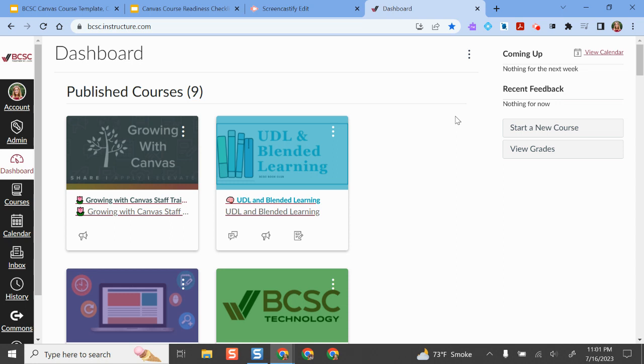Hello and welcome. In this video I'm going to show you one of the most important things you need to do right before the start of the school year so your students can access your Canvas course, and that is publish your course.